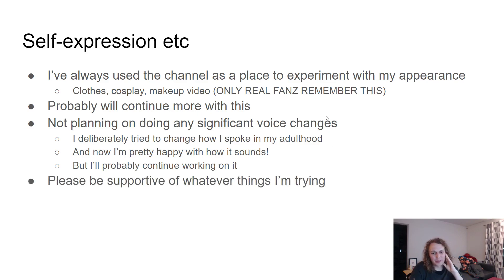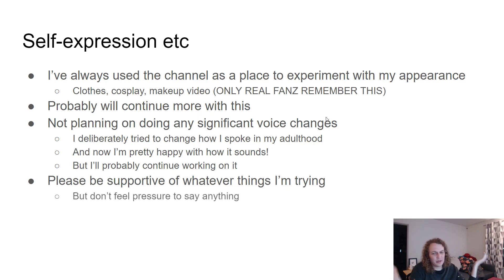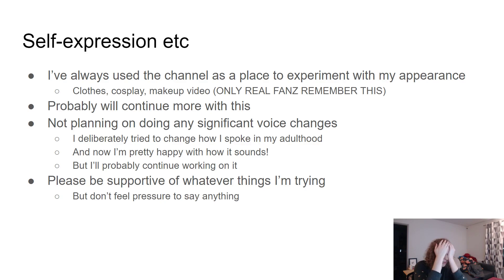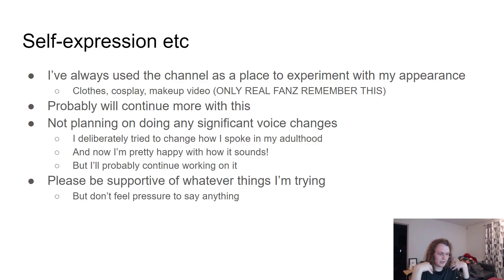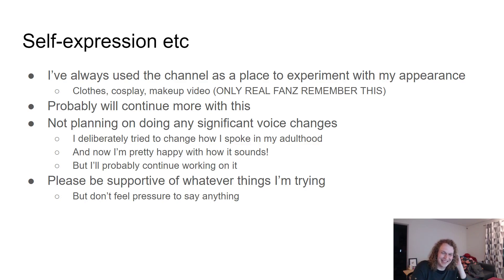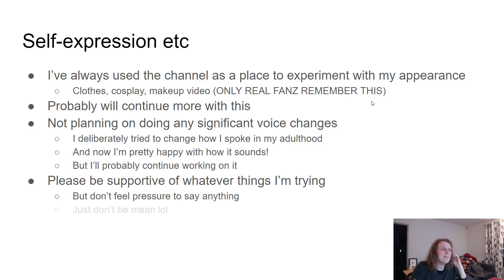So please just be supportive of whatever things I'm trying. It's not that you have to say something. It's not that I'm expecting comments like wow, cute top. I don't care. It's not for that sort of validation, it's more just for myself. But if you do feel like saying something like that, it's going to make me happy if I read something like that. So it's just up to you.